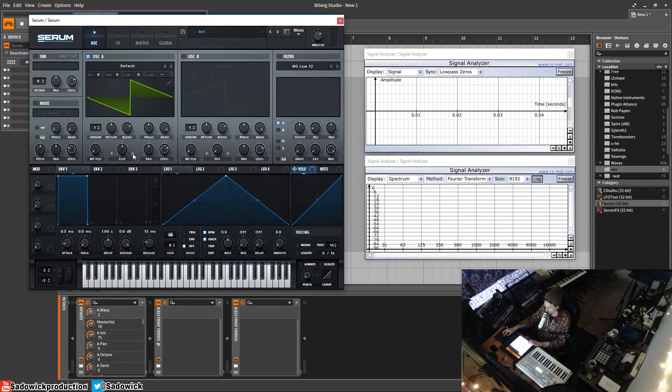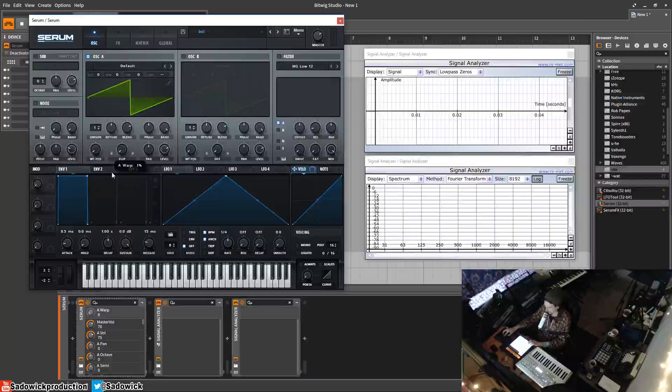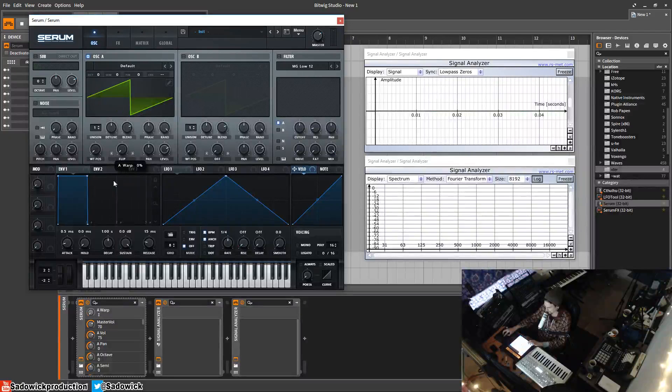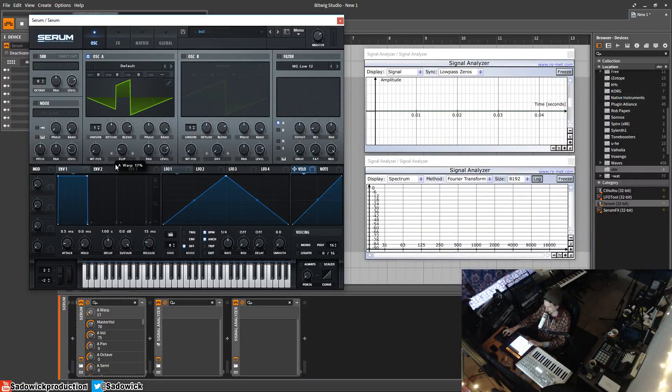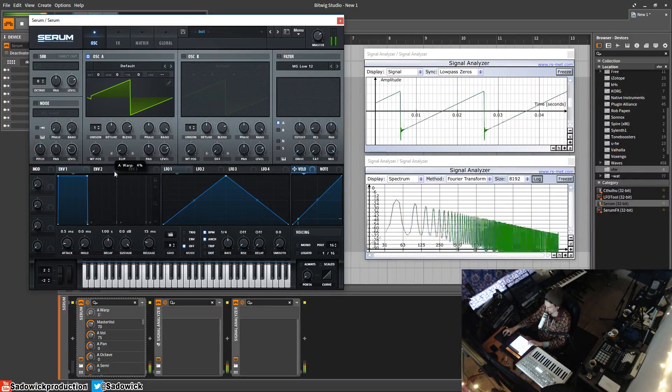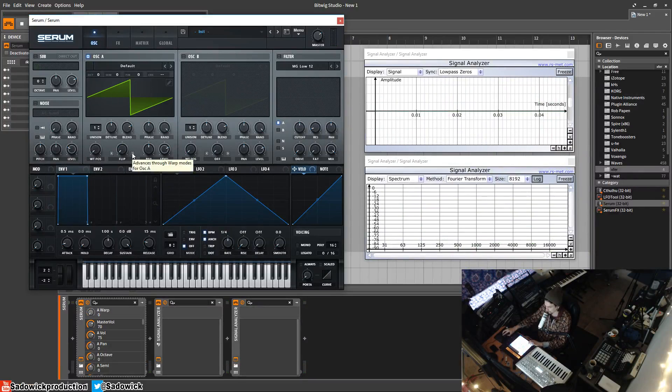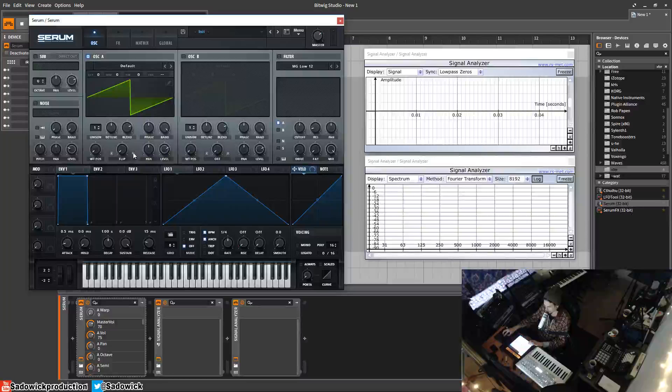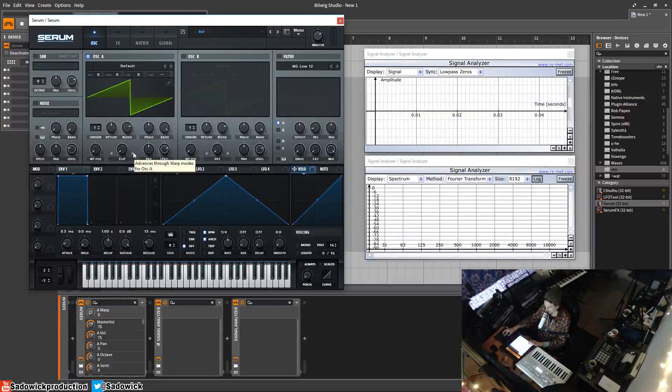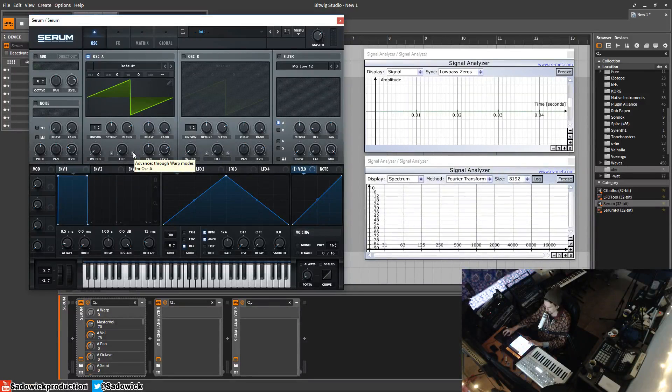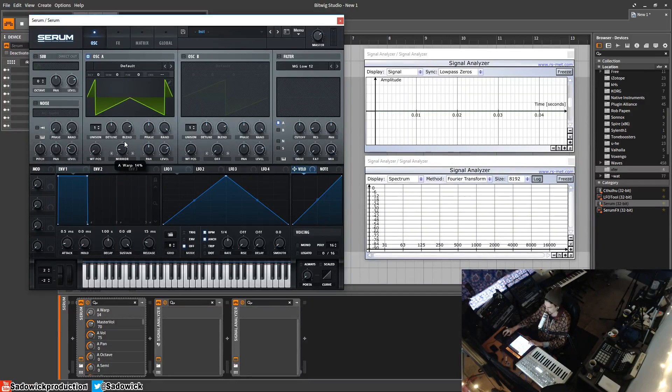Sounds pretty interesting. Flip will scan it from left to right and then flip it, or like flip it upside down, which is a pretty interesting way. This looks familiar, this was done in Serum. Yeah, anyway, Mirror, it'll take the center and then split it.